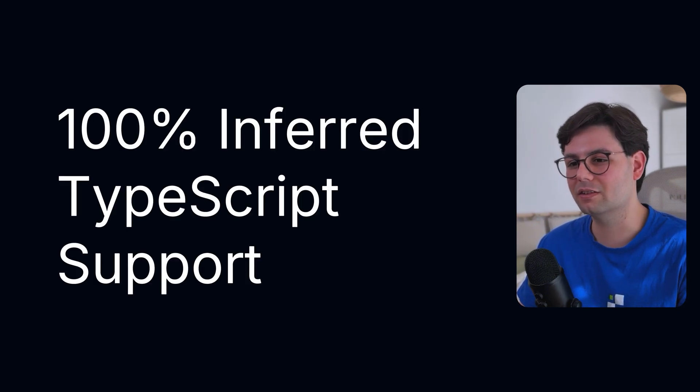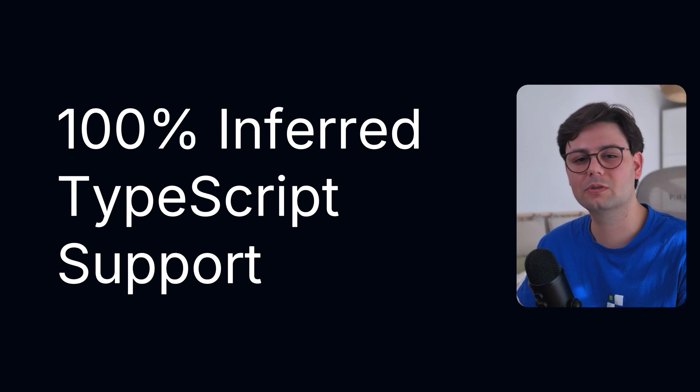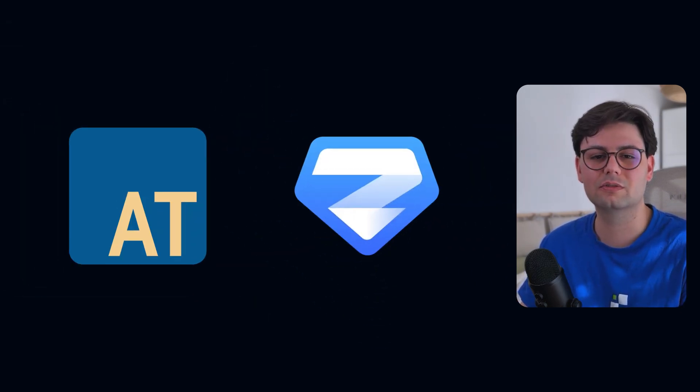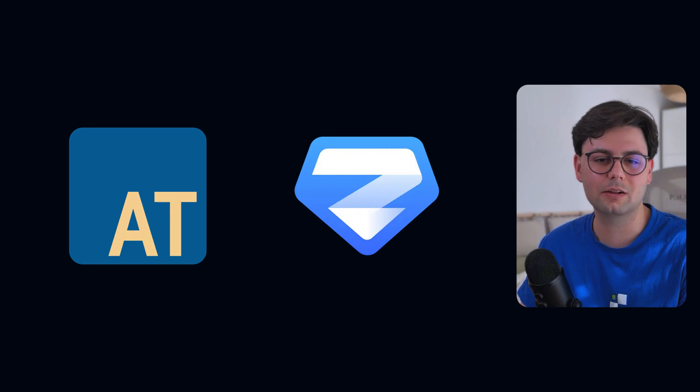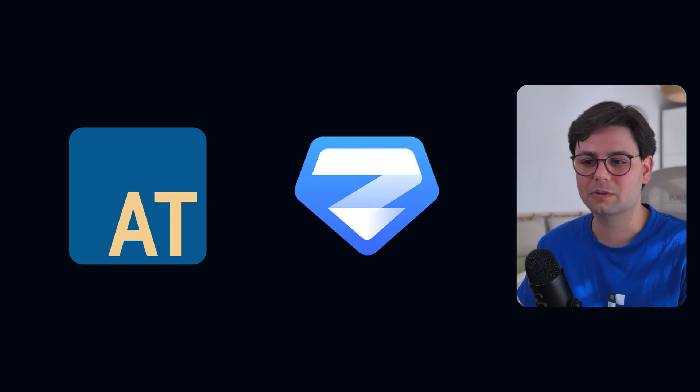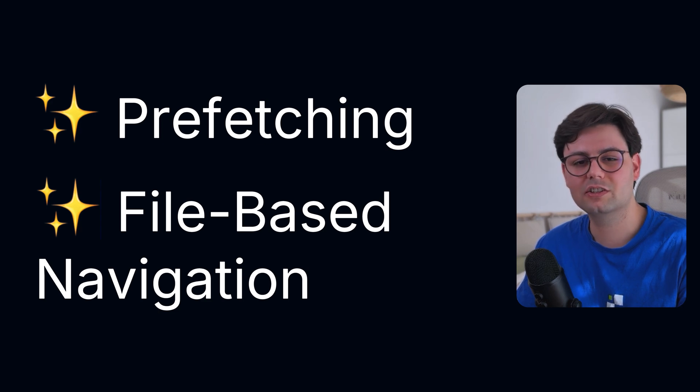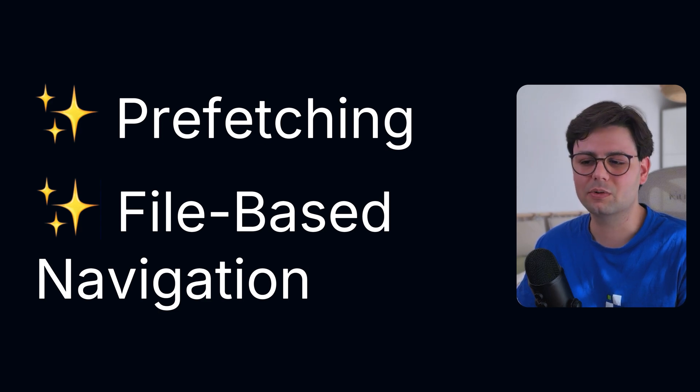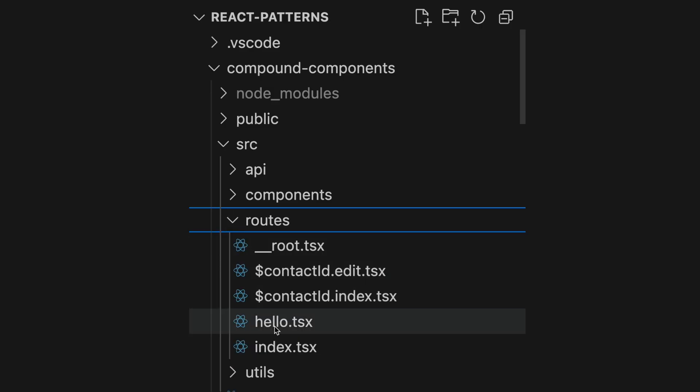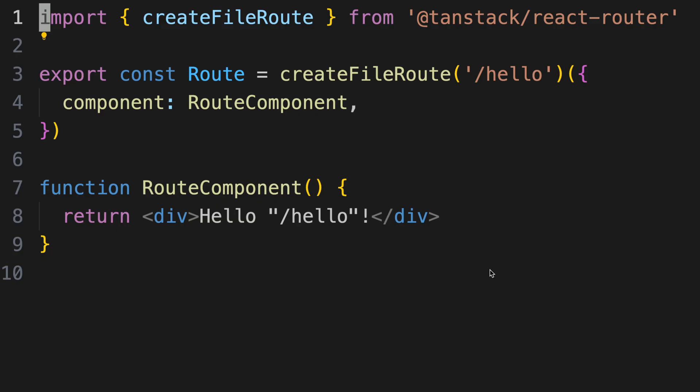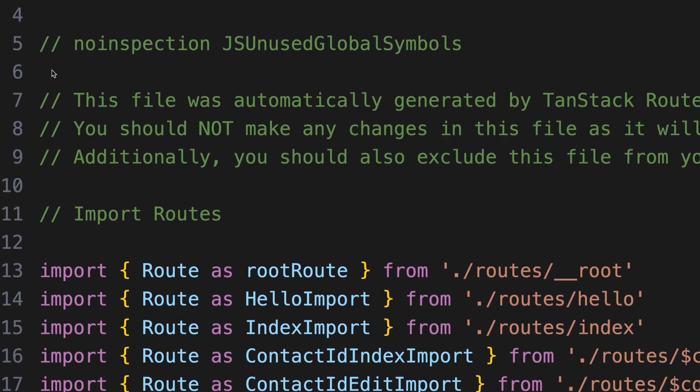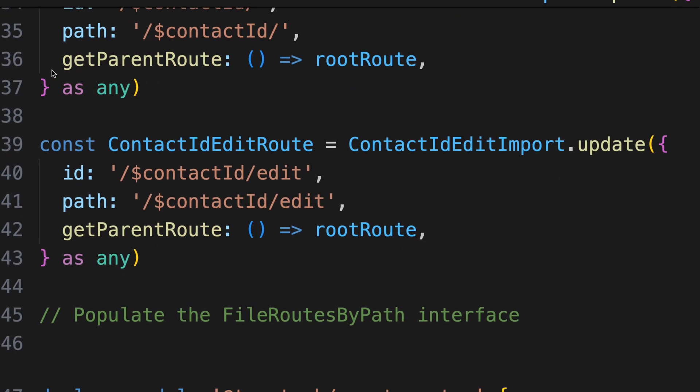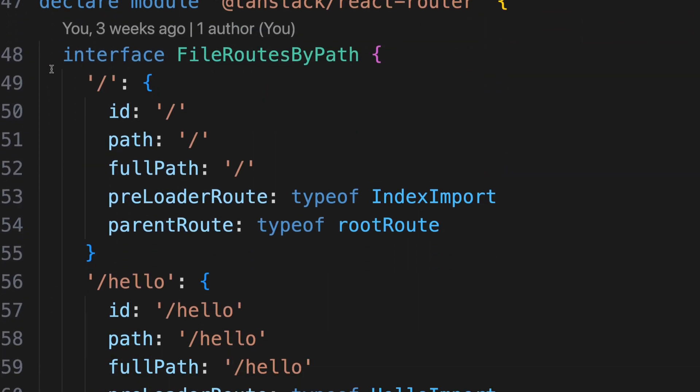The cool thing about it is that it has 100% inferred TypeScript support, and you can also use validation libraries like Archetype or Zod to validate the URL parameters coming from the user. It also has other features like prefetching and file-based route generation. This is a really cool feature because you just need to create a file inside your routes folder, and it generates this code for you so you don't have to worry about it yourself. And it also means that your routes folder directly matches the structure of the URL. If you want to learn more about it, I've actually made a separate video that shows you exactly how to use it.